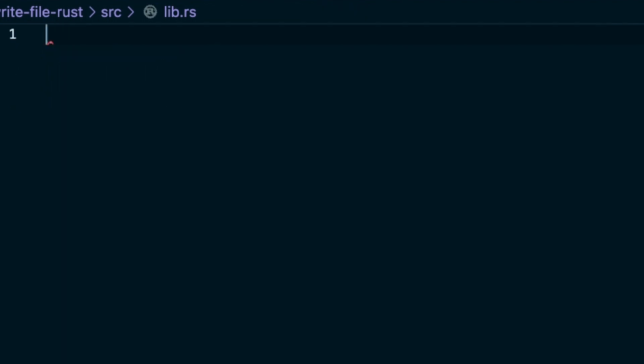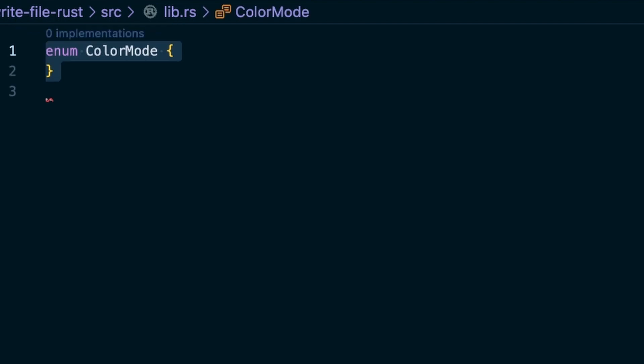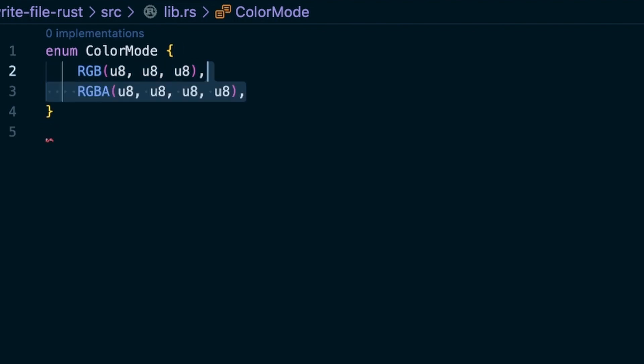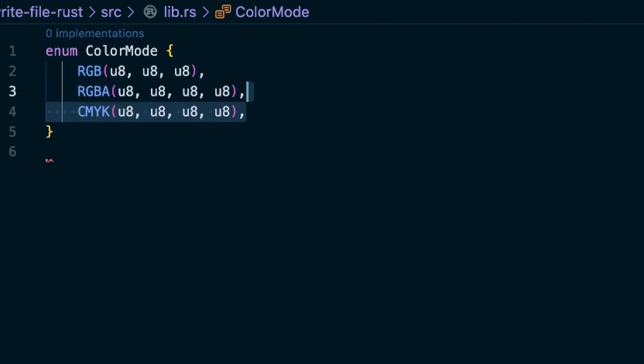Staying with the color analogy, you can, for example, create an enum that models the different color models. The enum color then contains a member RGB with three values, RGBA with four values, and CMYK also with four values.